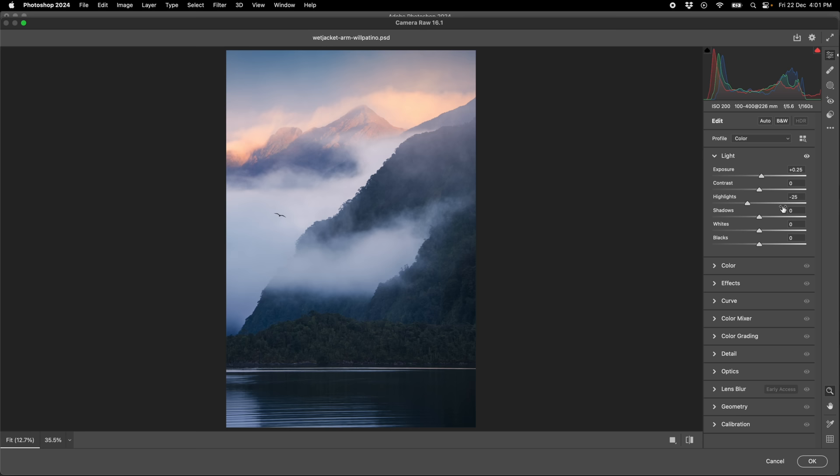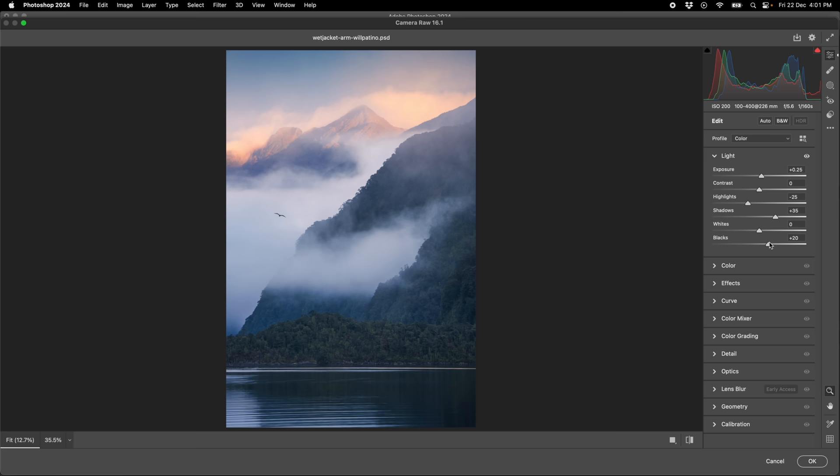But as an example, an image like this, I'd be bringing the shadows up. I'm not looking at the slider now, I'm just looking at the actual file, probably about there. And then the blacks, maybe about there. So if we do before and after on that, that's the original and that's how much I've lifted it.